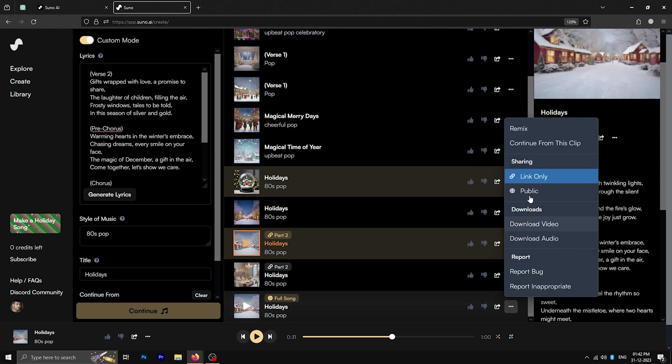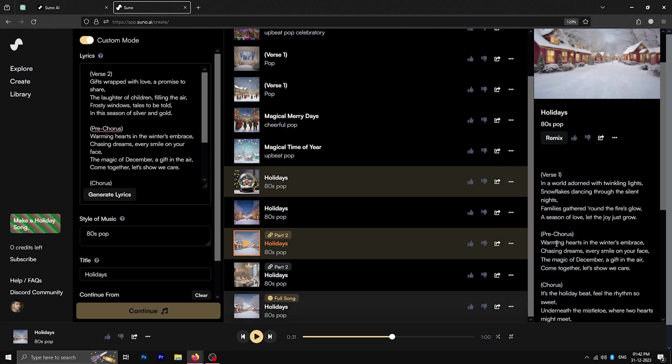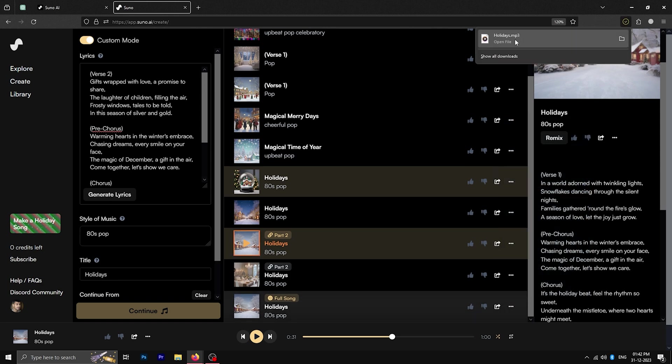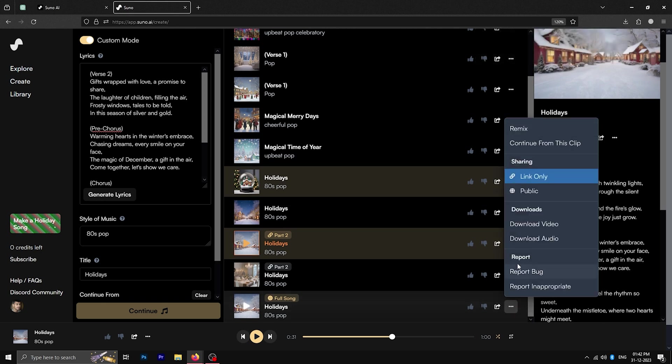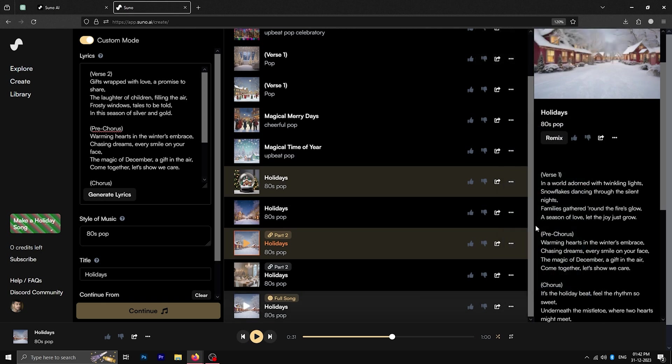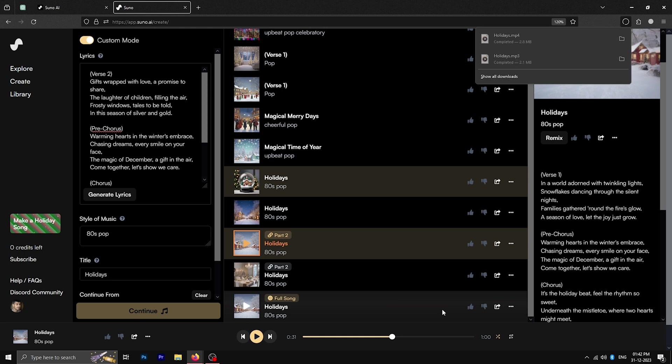Then you can download the mp3 audio or a simple lyrics video directly from the website. This is all you need to know to create a very good AI song using Suno AI. But it's worth noting that you only get about 10 song variations per day.